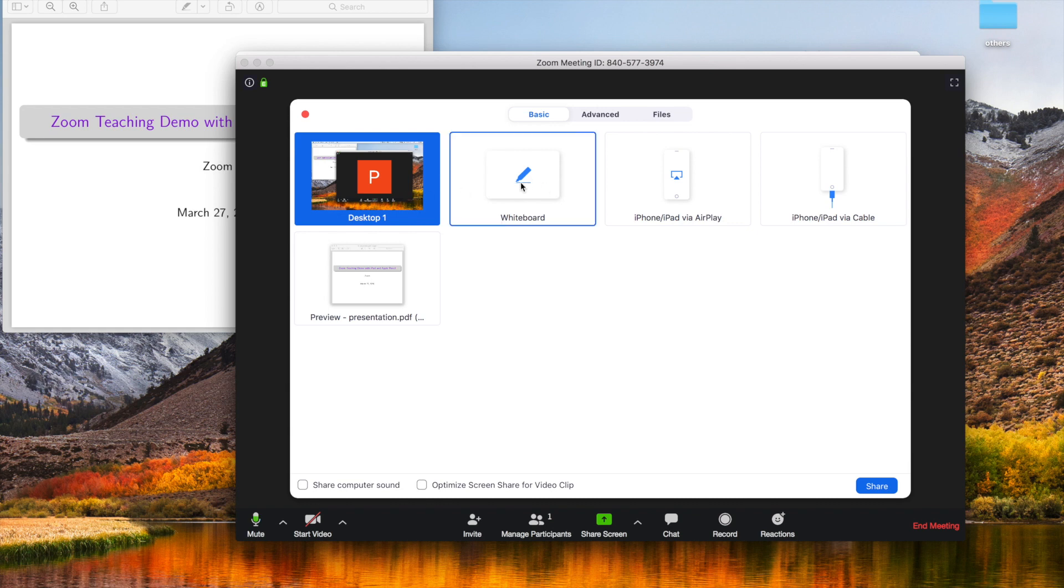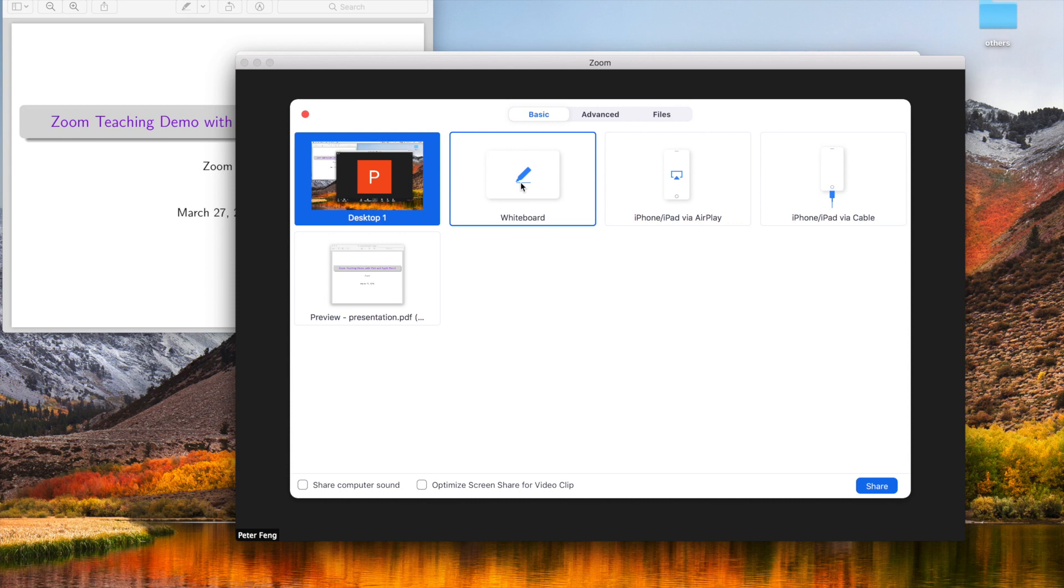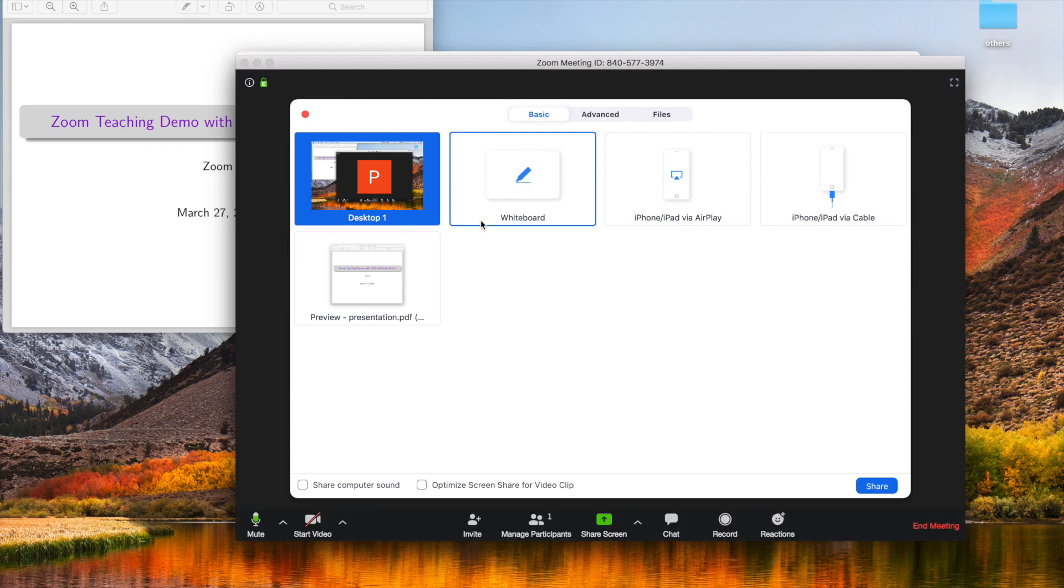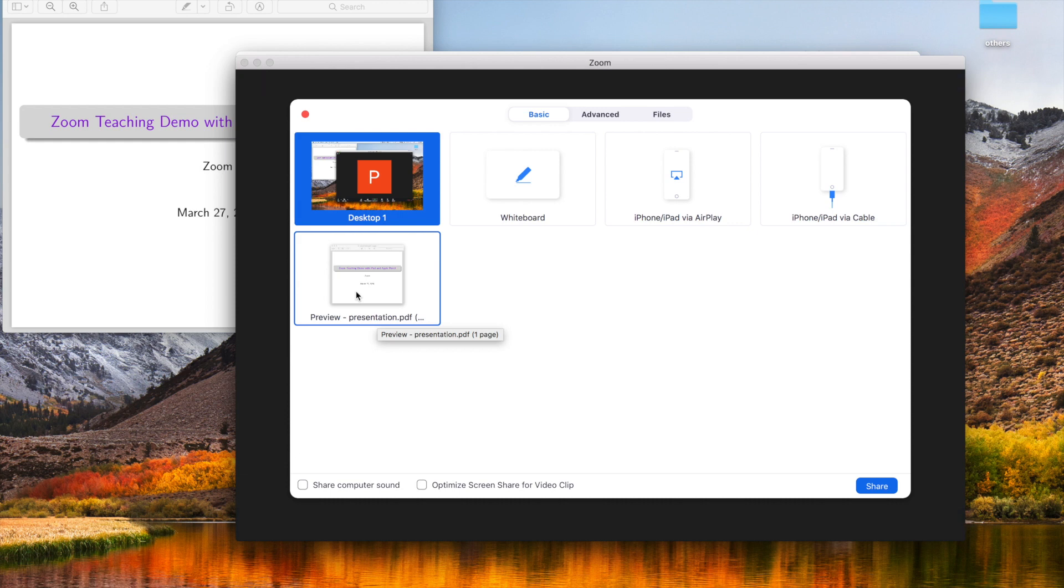You could also do a whiteboard. The whiteboard is particularly useful if you want to derive formulas, show some durations during teaching. Here I'm going to show you a mix of presentation and annotations.